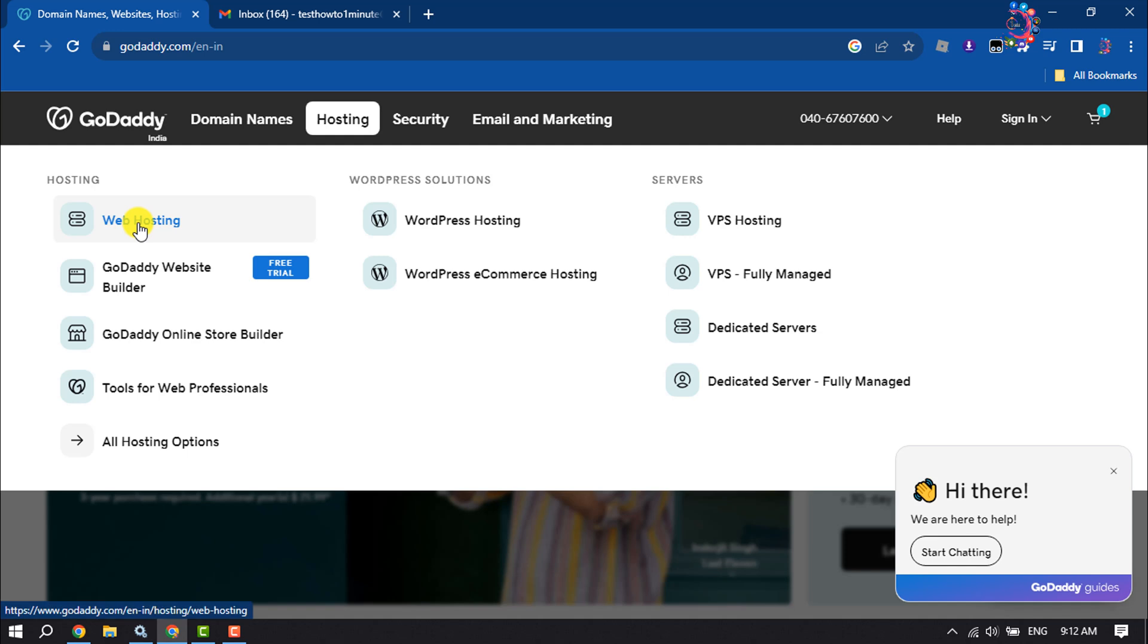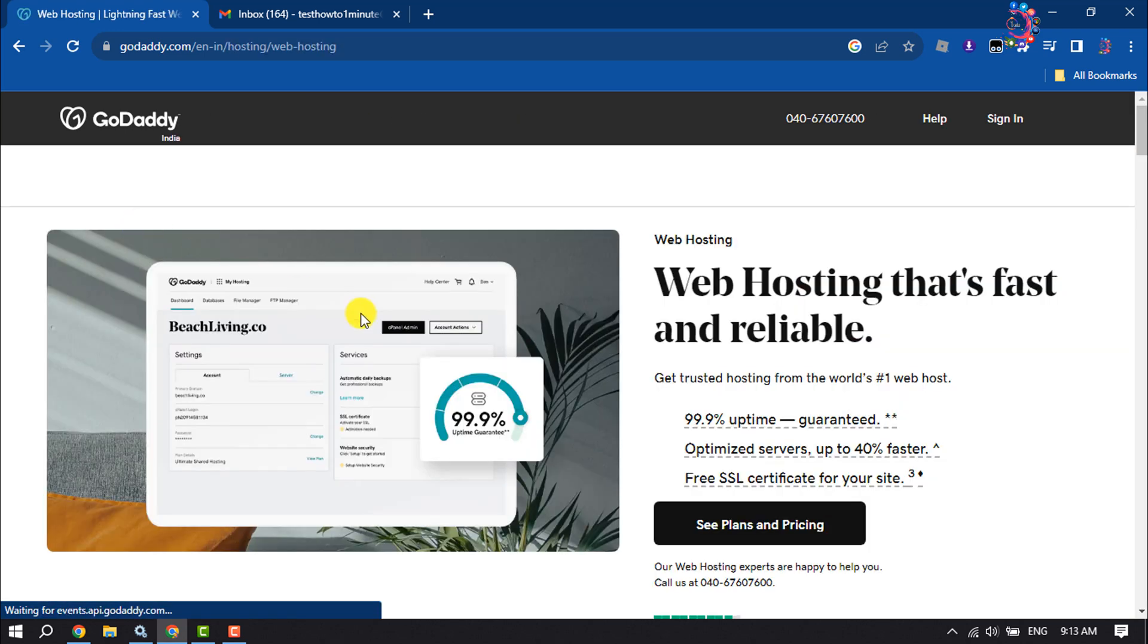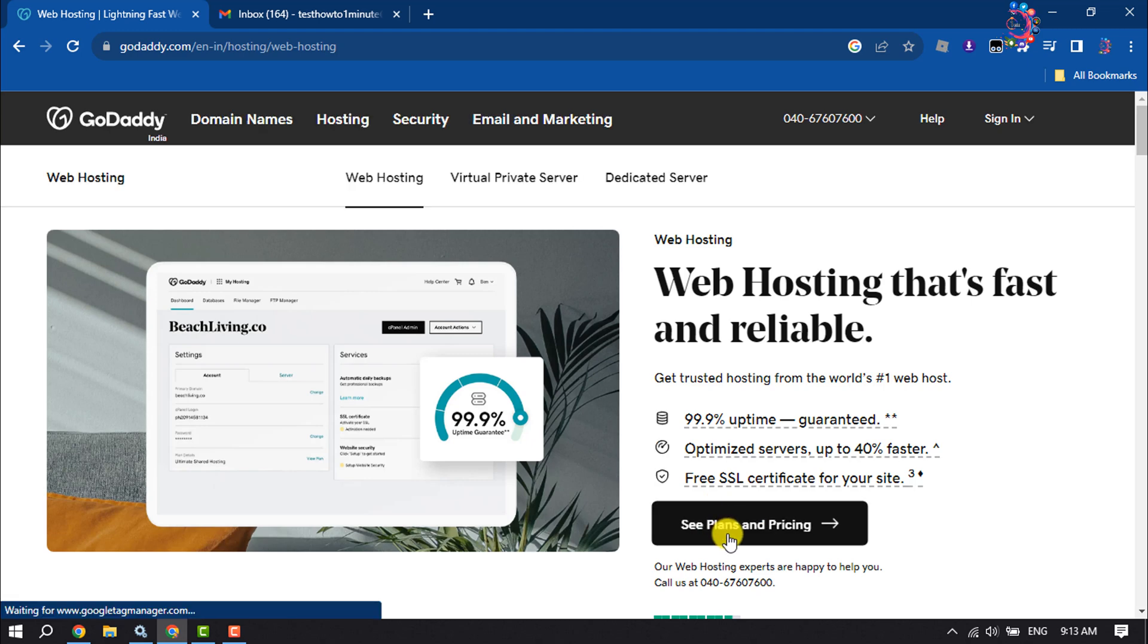Click on Web Hosting, and then click on See Plans and Pricing.